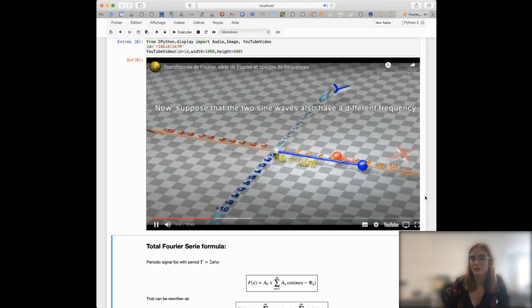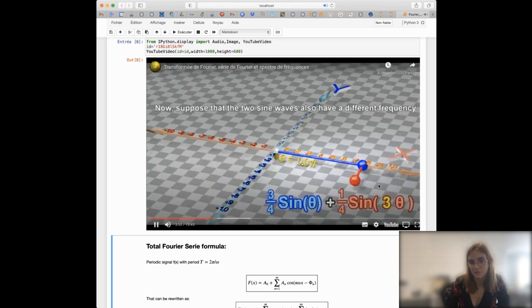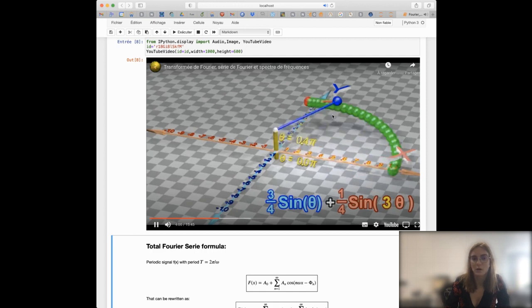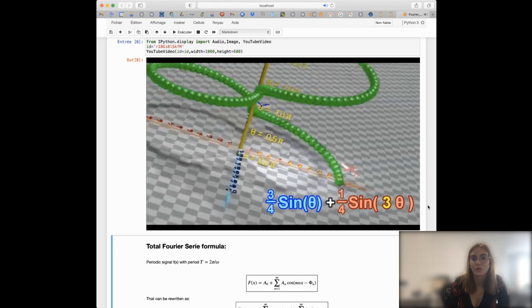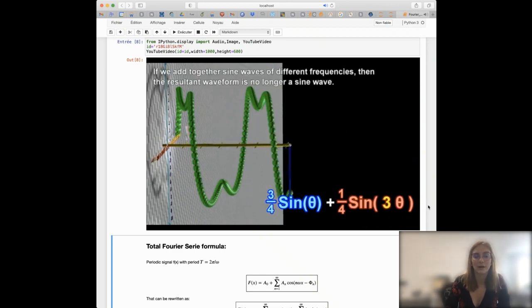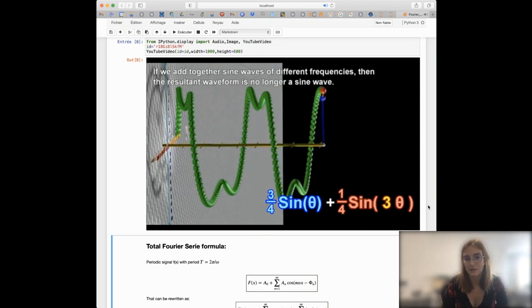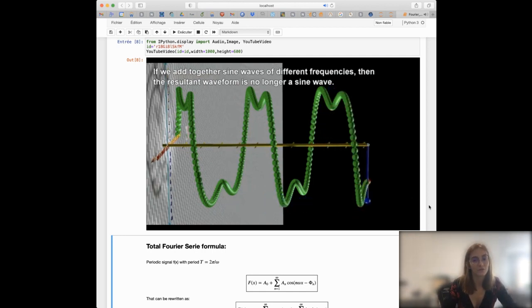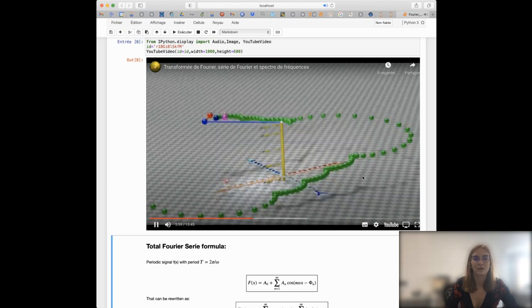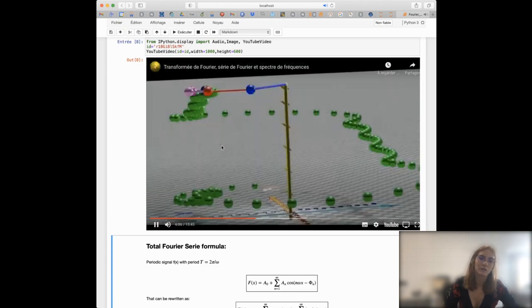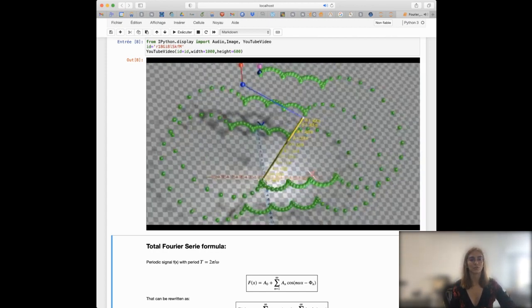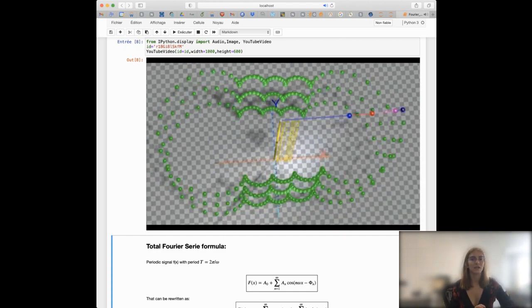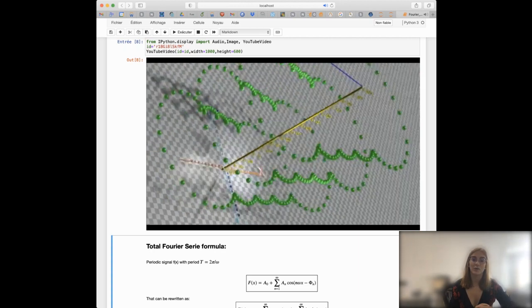Then you can consider the sum of two different sine waves with different frequencies — the second one has a higher frequency than the first. In this case, the resulting function will no longer be a sine wave. So by adding sine waves at different frequencies you can create signals that have different shapes. If you add a large number of sine functions together, you will be able to represent any kind of function you like in one-dimensional space — any function can be approximated by a sum of sine functions.